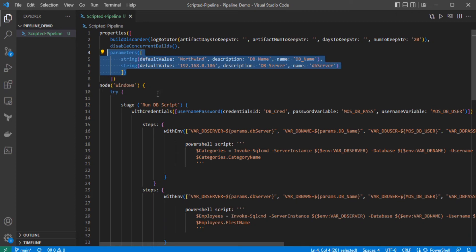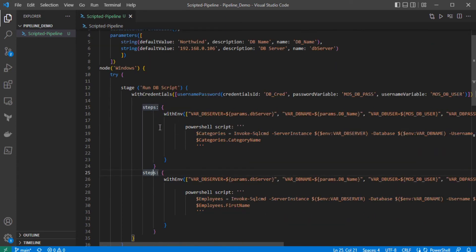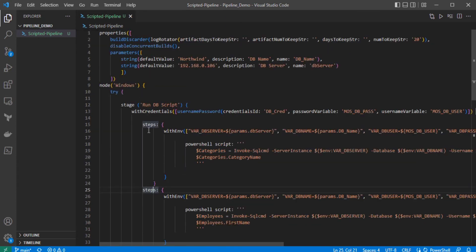Next we have 'node'. The node is the machine on which Jenkins runs. Node is used in a scripted pipeline only — if you are using a declarative pipeline you cannot use the node element. Under node we have 'stages'. Stages contain a series of steps in a pipeline. We have one step here and another step here — you can define as many as needed. Before the steps we have an option called 'withCredentials', which is used for credential binding in a scripted pipeline.